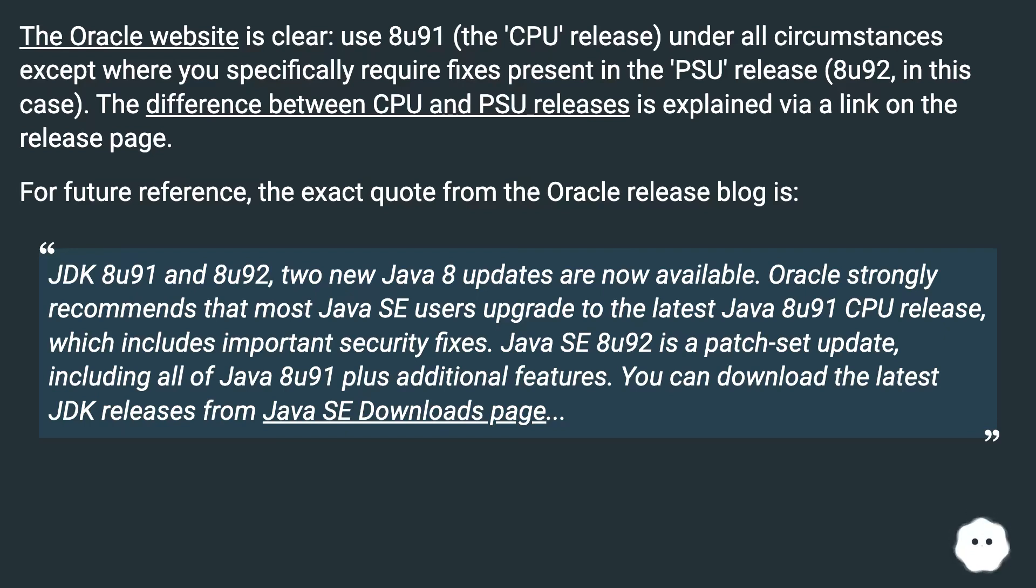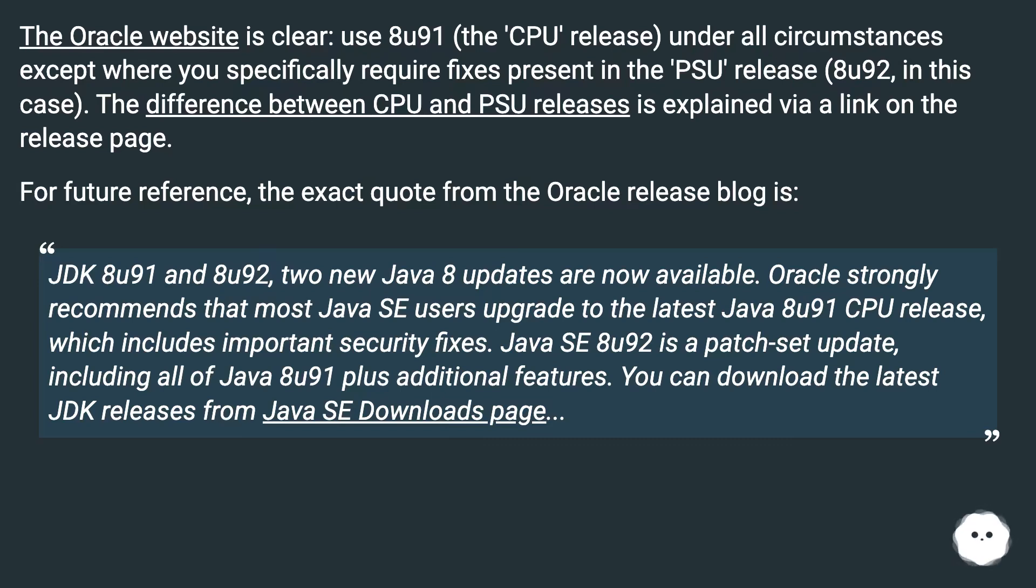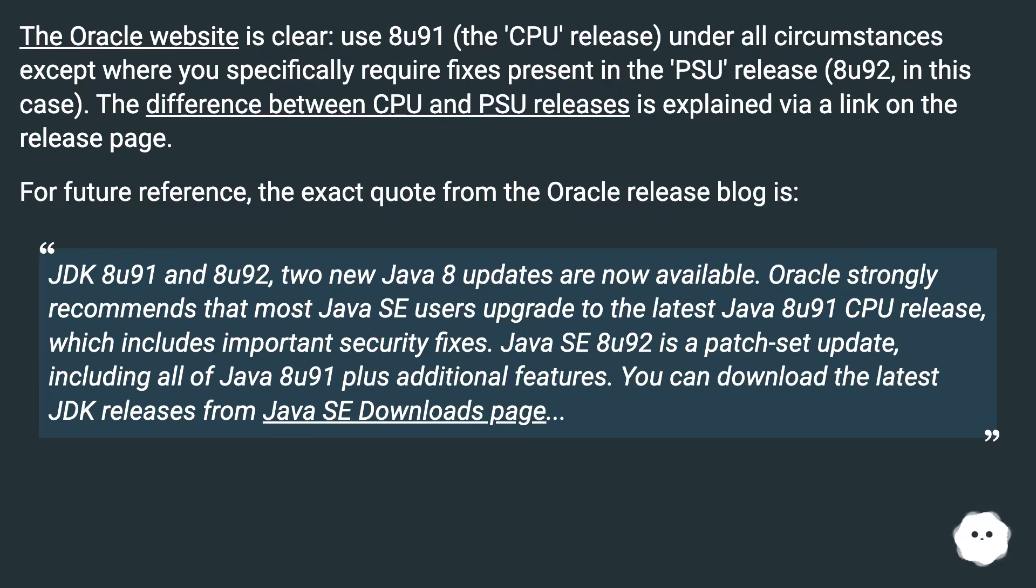JDK 8U91 and 8U92, two new Java 8 updates are now available. Oracle strongly recommends that most Java SE users upgrade to the latest Java 8U91 CPU release, which includes important security fixes. Java SE 8U92 is a patch set update, including all of Java 8U91 plus additional features. You can download the latest JDK releases from Java SE Downloads page.